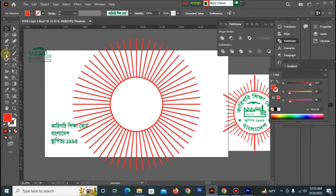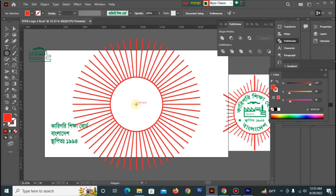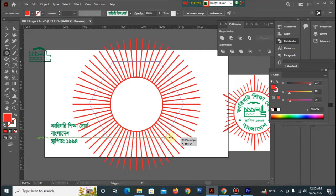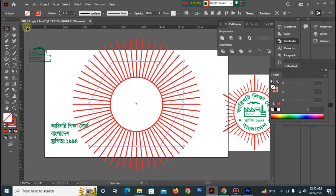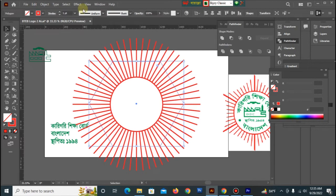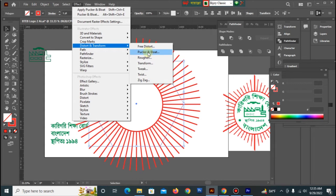So, this is the polygon tool. We selected to look at the effect — distort and transform and pucker and bloat. This is minus 22 code.